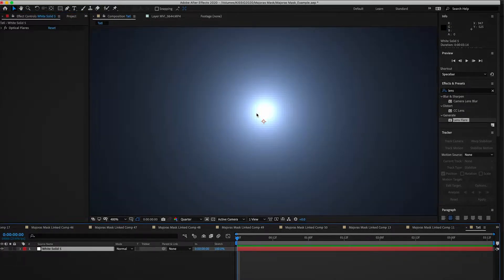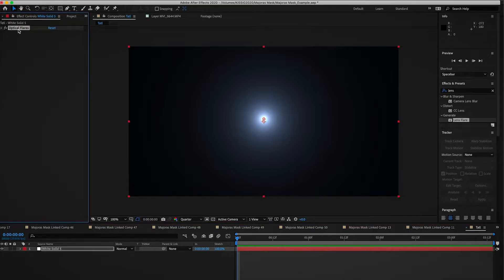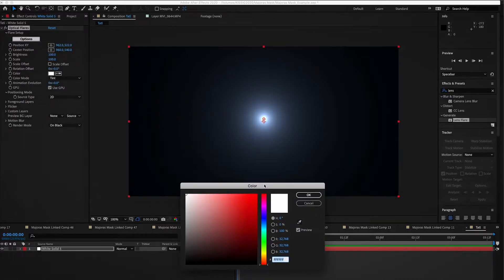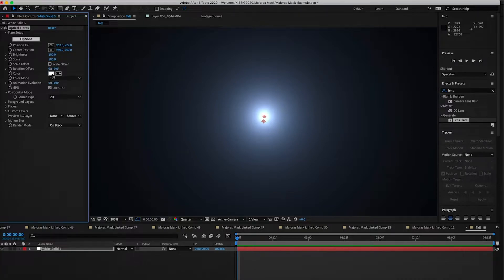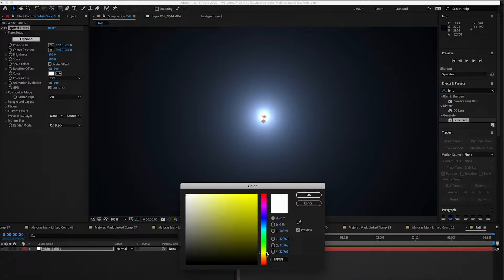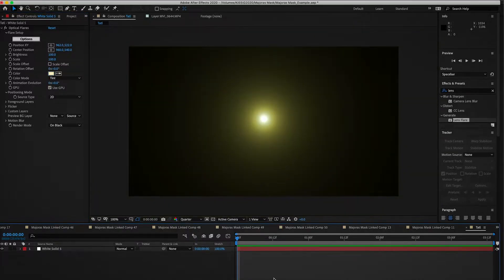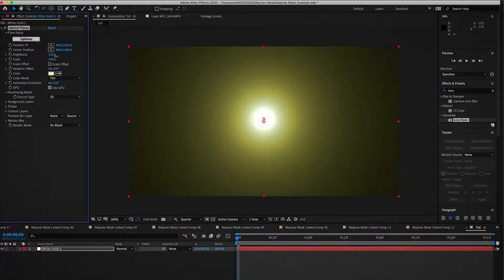First thing we're going to do is take a look at our glowing light. We want to pick the color — Navi is normally a blue-white color, but we're doing Tatl from Majora's Mask and Tatl's a little bit more yellow. And obviously if you're making one of those fairies you catch in a bottle — the ones that bring you back to life — that would be a pink fairy. So that's your first step: decide the color of your fairy.